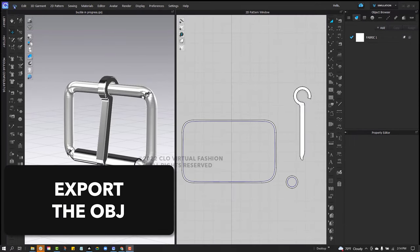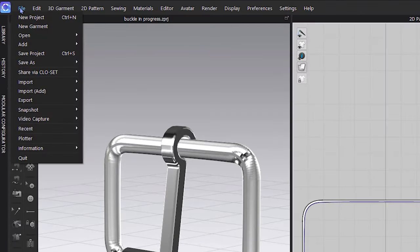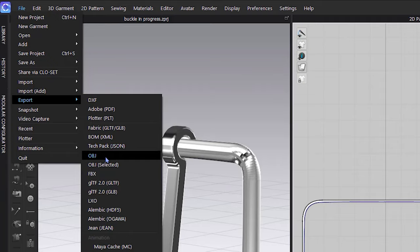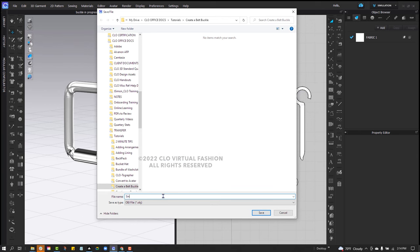To use your belt buckle, what you can do is simply go to the file menu, export OBJ, find the location where you want it to go. And I'm going to call this single prong roller belt buckle, just in case I want to duplicate the prong to make a double prong belt buckle.